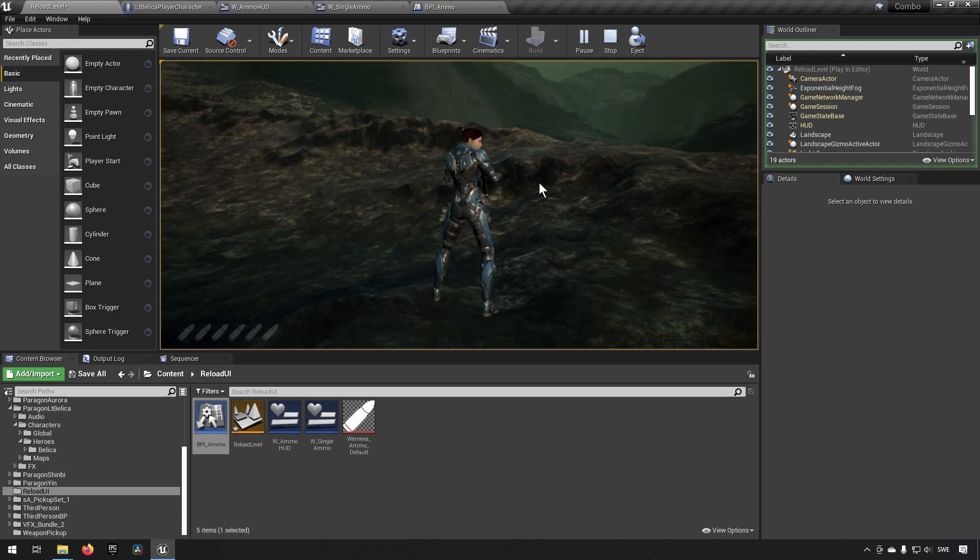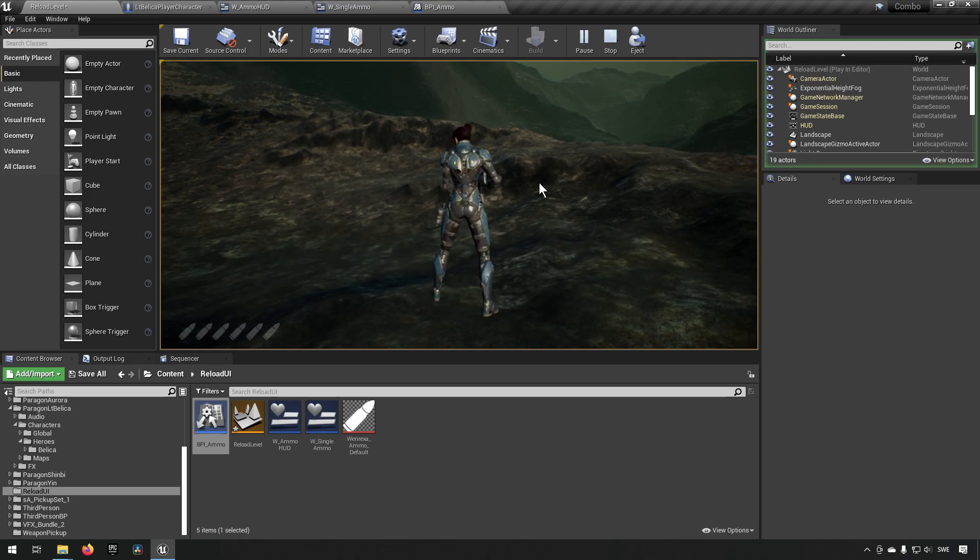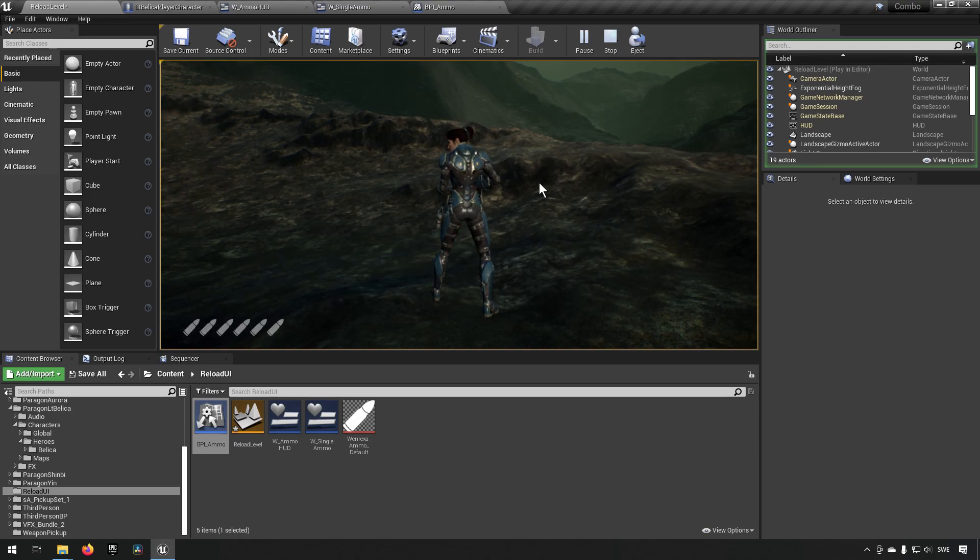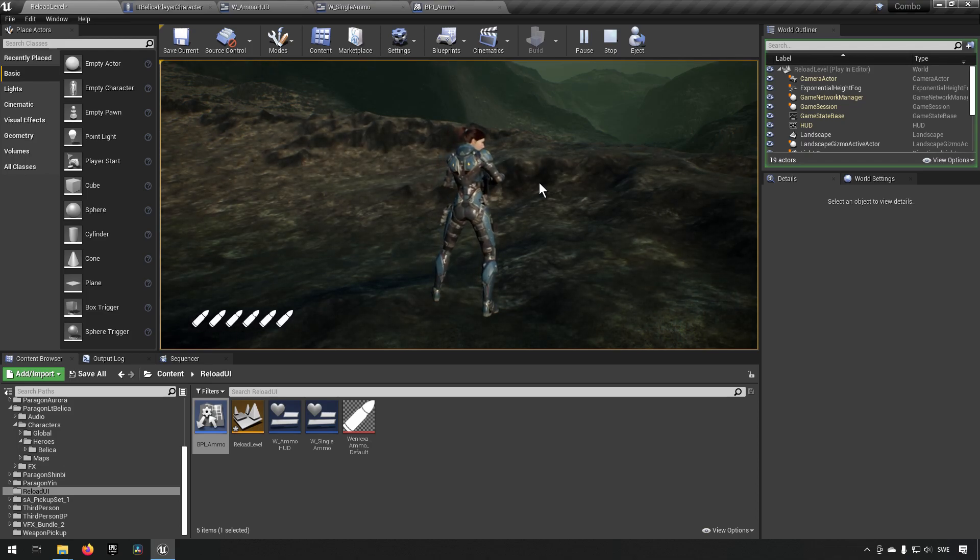I press R, we remove everything and reload again. And we can start shooting them away. And you can do this as much as you feel like. And that's basically it.